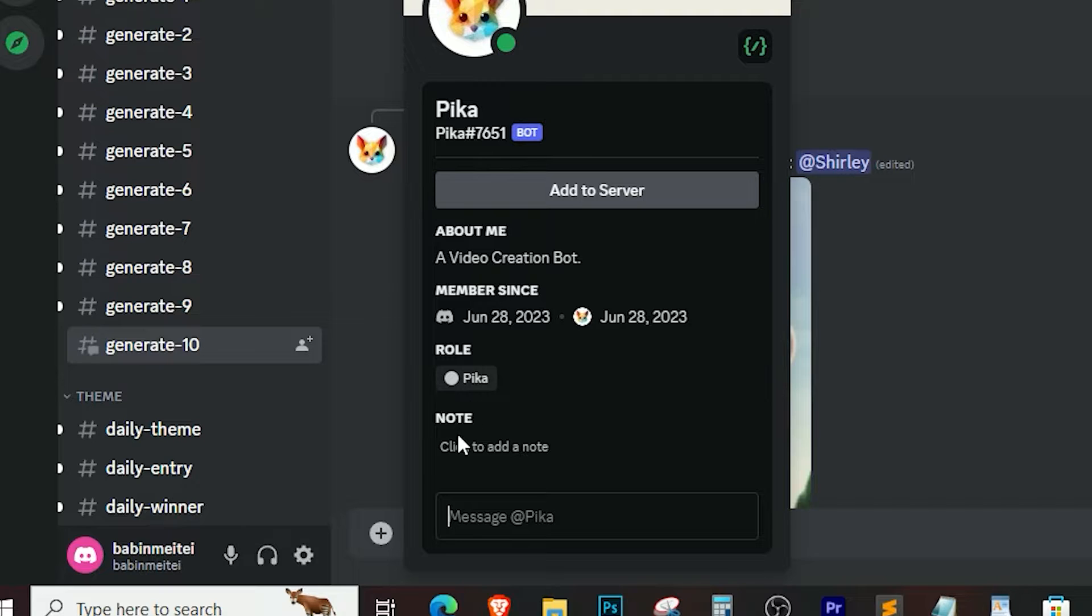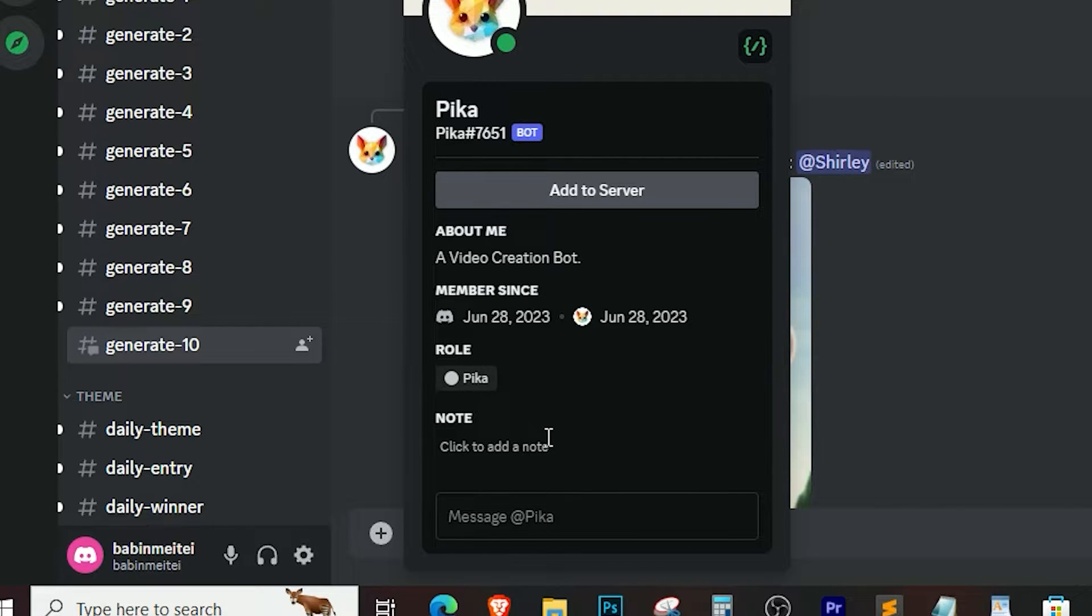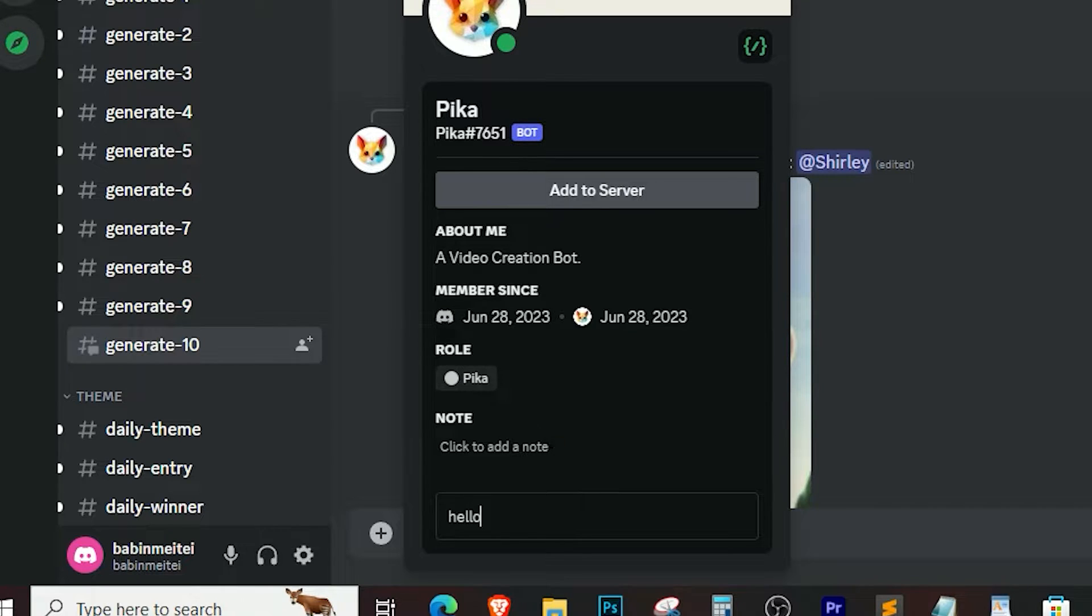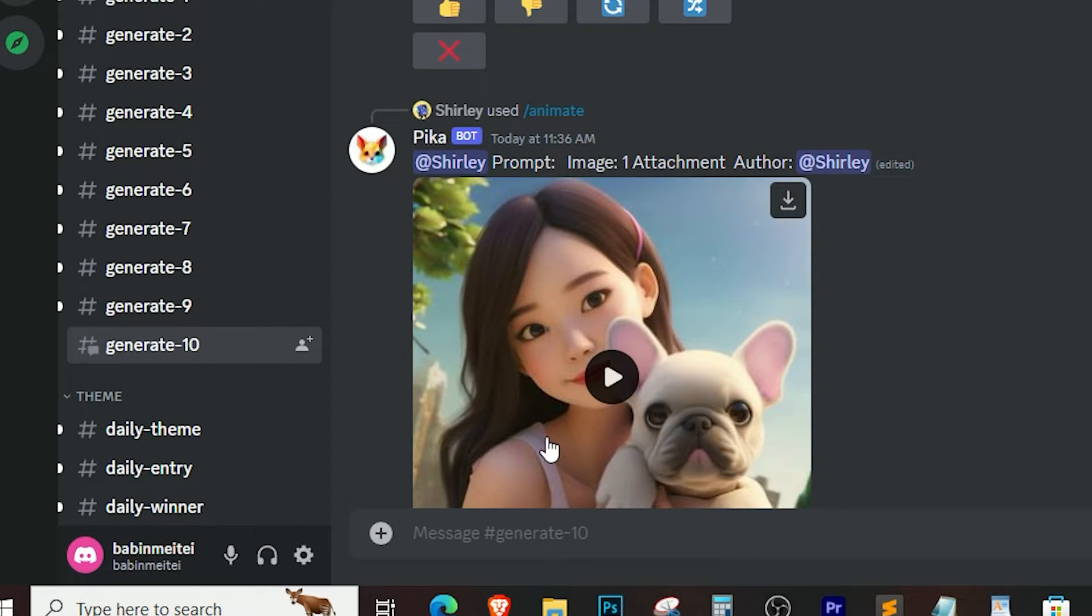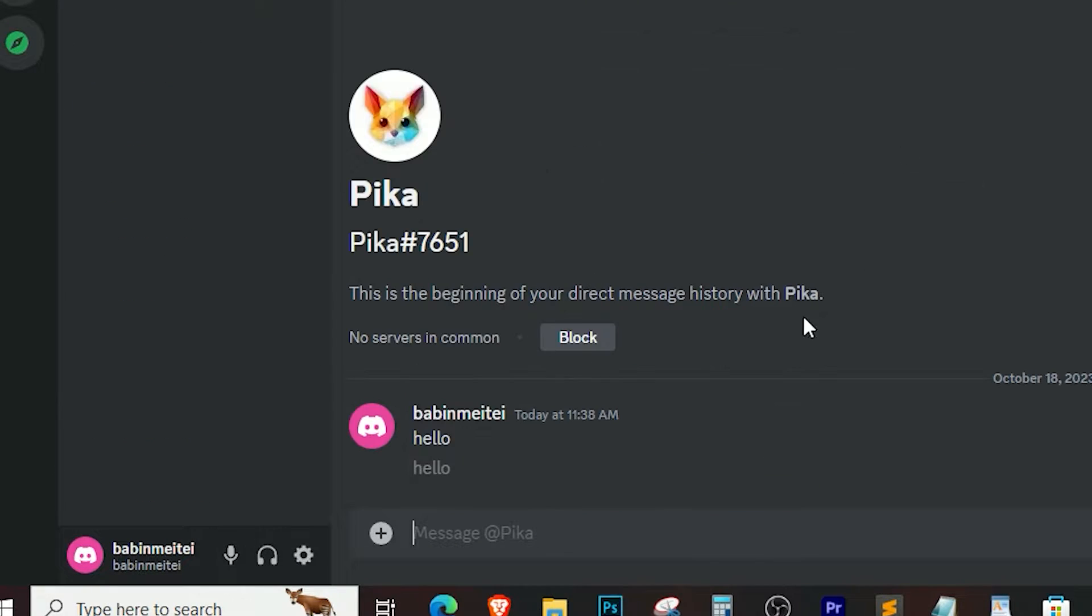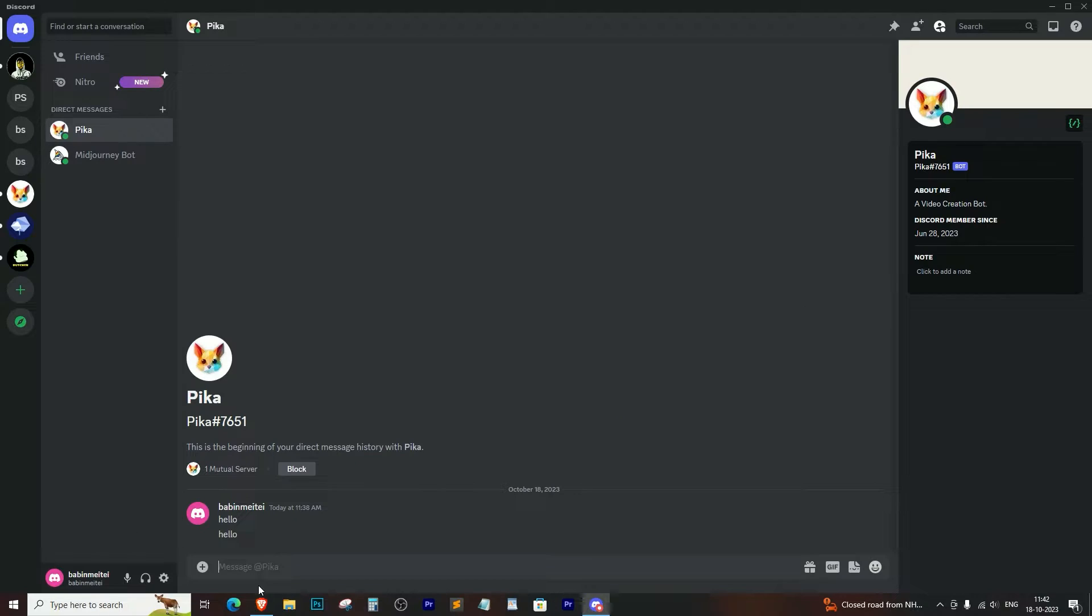Click on the bot profile, find the add to server option, and under that you'll see a message box. Simply type anything in there, like hello or whatever you prefer. Hit enter, and voila, your bot will be added to your own private server.